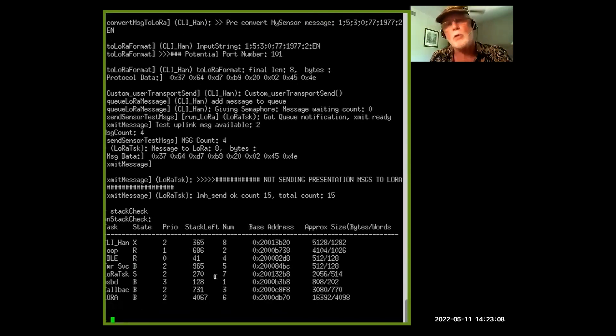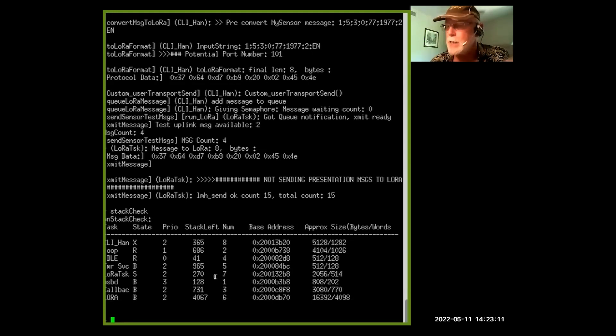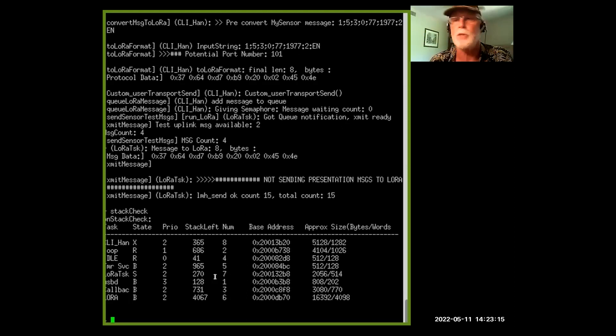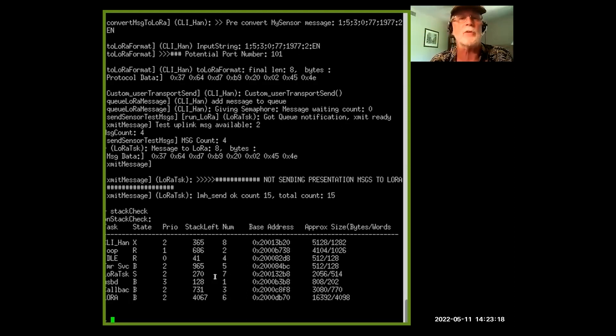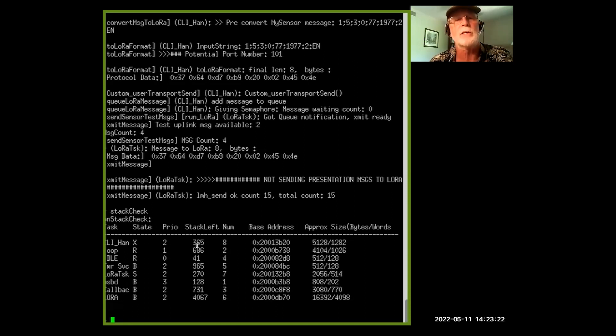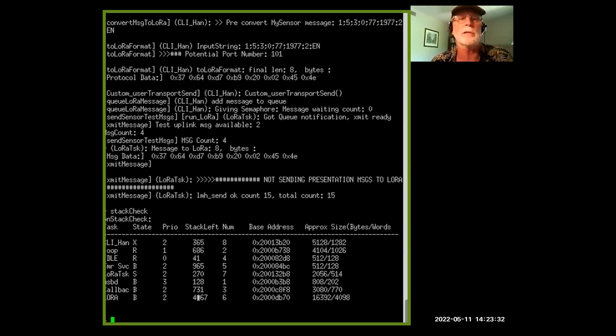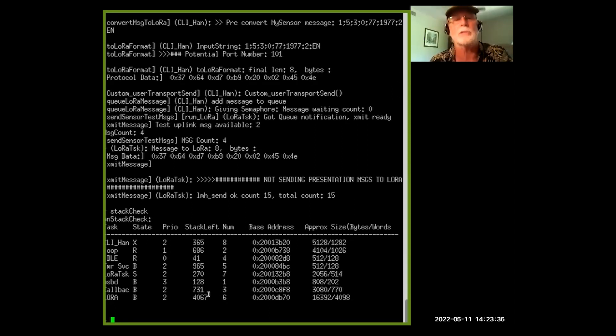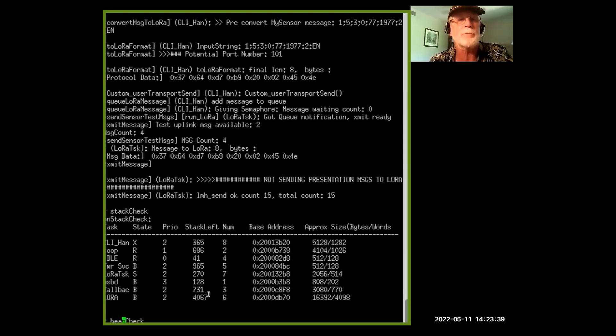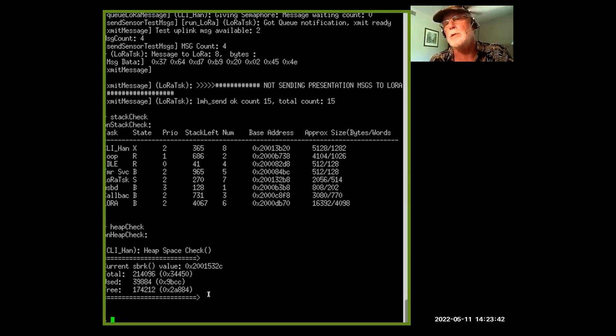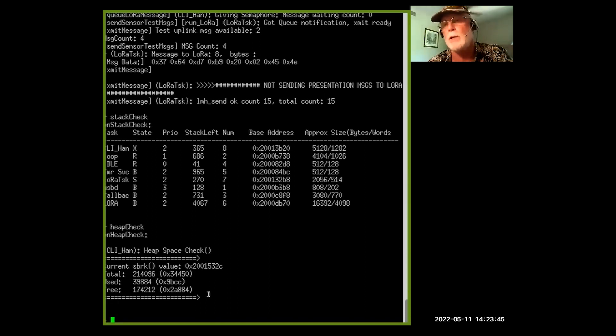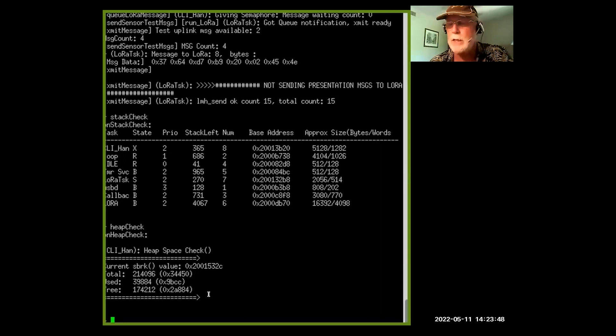One of the commands I've added is a stack check. This shows me the stack statistics of all of the RTOS tasks that are running within my application. It's been handy for me to take a look at how much stack space is left to determine whether I need to increase it for that task. Or this one here probably has too much stack space allocated, it's not using it all, it's not even close to using it.